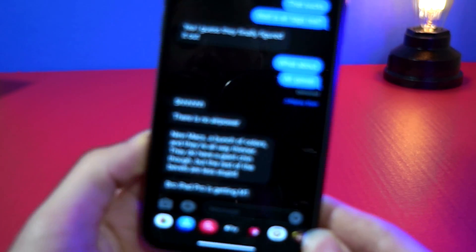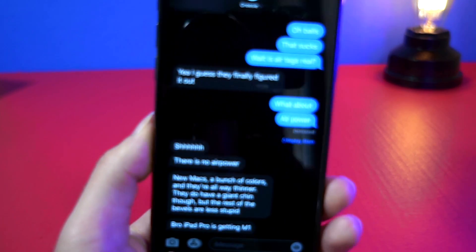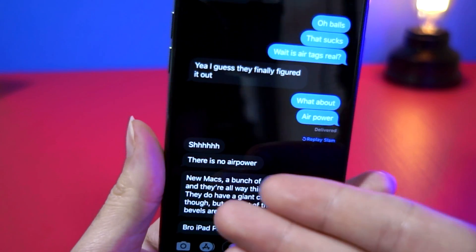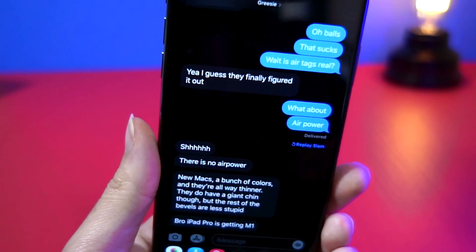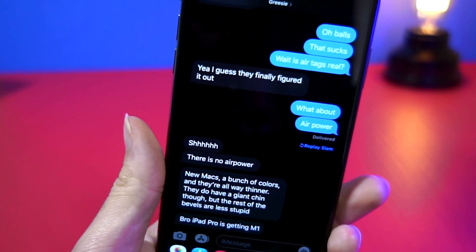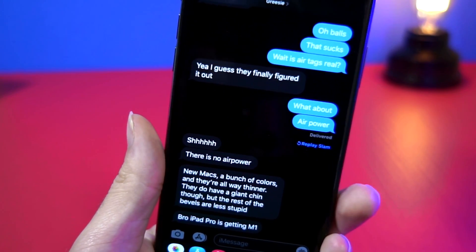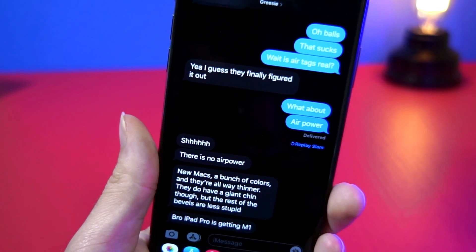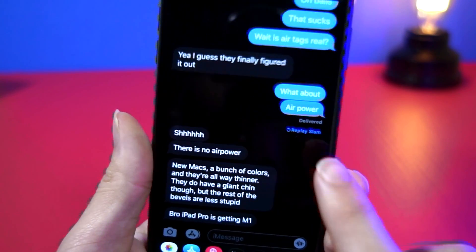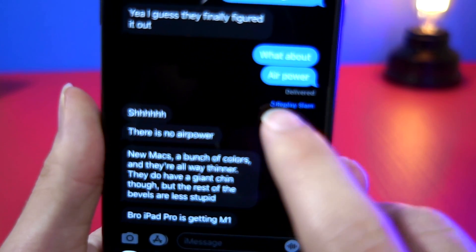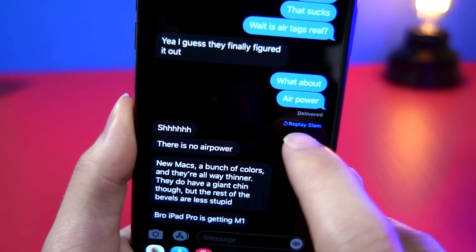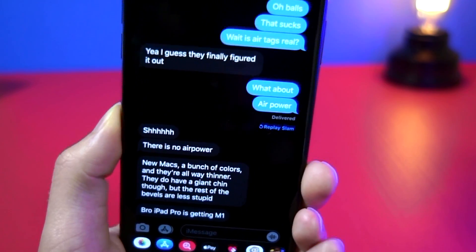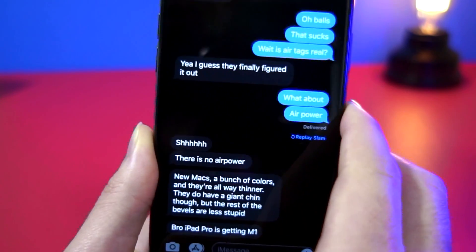This glitch I discovered on accident. I was sending it to a friend and we were talking about the new Apple products that are going to be released, and something I realized was when you send an animated message, this little replay slam button only appears when they have read your message.